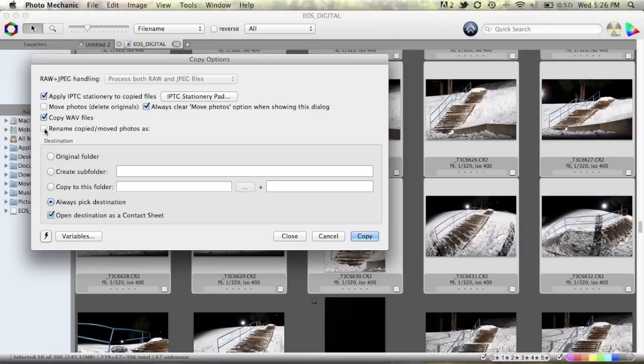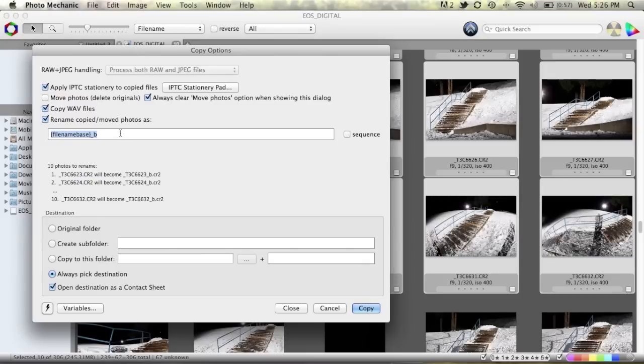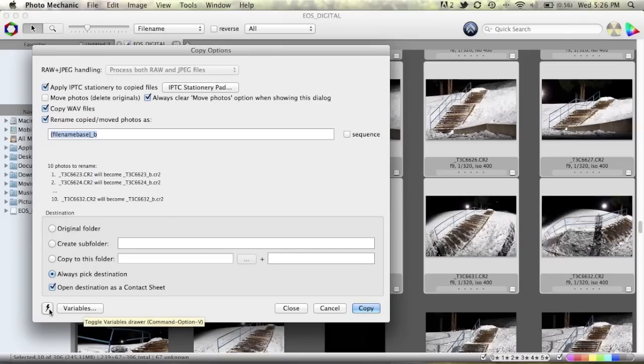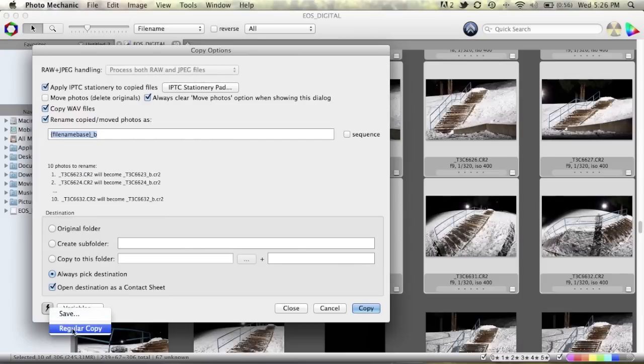Copy WAV files. Rename copied moved photos as. So this is an option that you'll be familiar with if you've used the ingest. So this is the same as before and then basically down here we select a location to put the photos and again we have use of all the variables and you can set up some presets. So I have a preset set up called regular copy here.